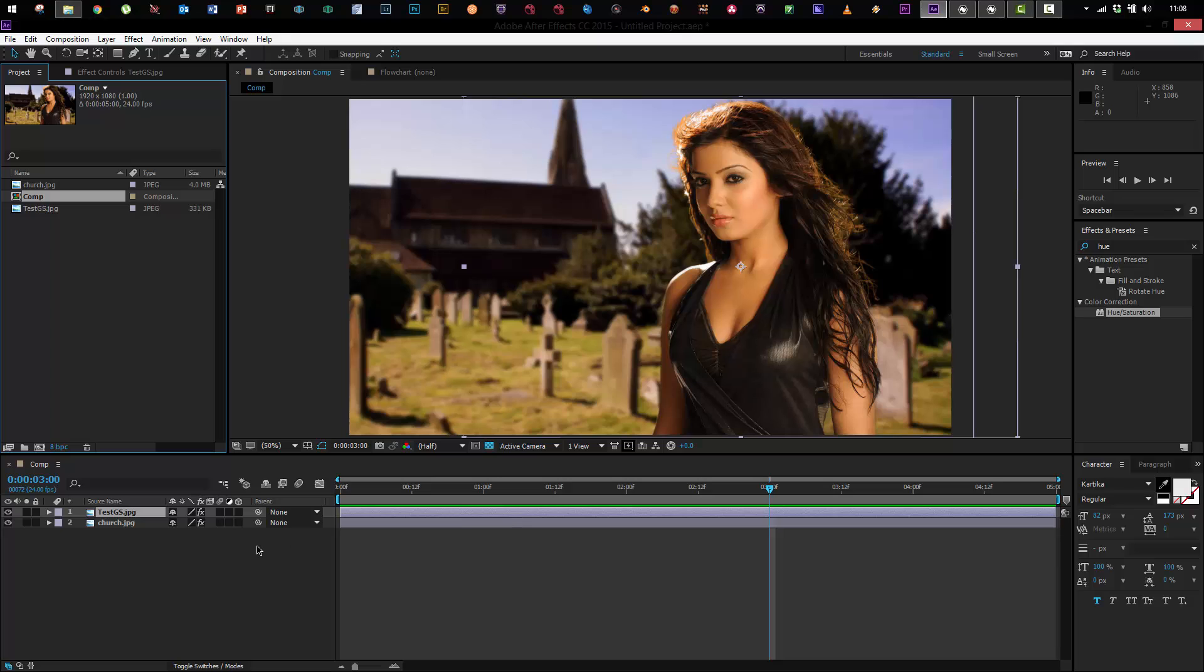I had been using After Effects for six years before I switched over to nodes and I'll just show you some of the reasons why I now prefer nodes over layers.